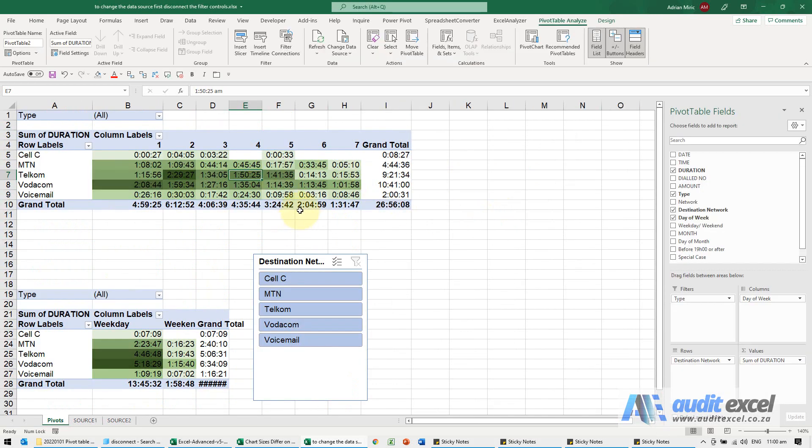And then if you change this data source as well, you can then connect the slicers together again.